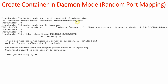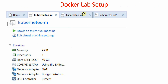To understand this container running in daemon mode, we need to understand a little bit about Docker networking. In our case, we have three systems involved: kubernetes-m, kubernetes-w1, and kubernetes-w2. On all these systems Docker is running, and they are using 4GB RAM, 40GB hard disk, with one network adapter as NAT and another as bridge.